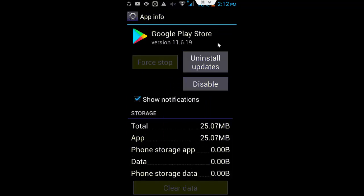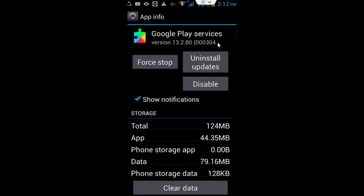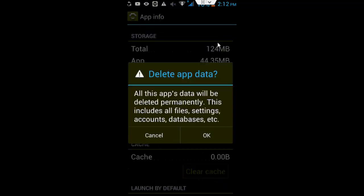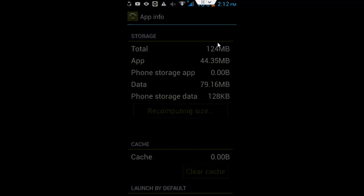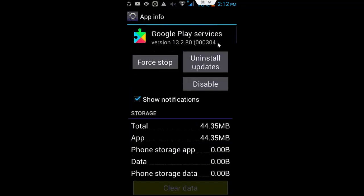Go back and open your Google Play Services. Same here, clear the cache, clear the data, and click on force stop.